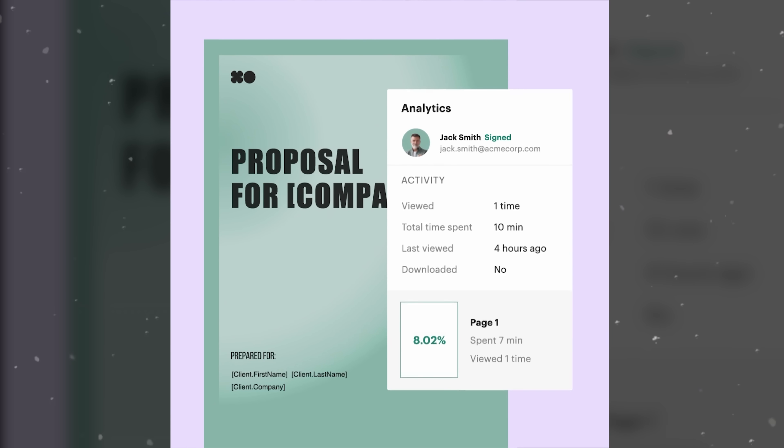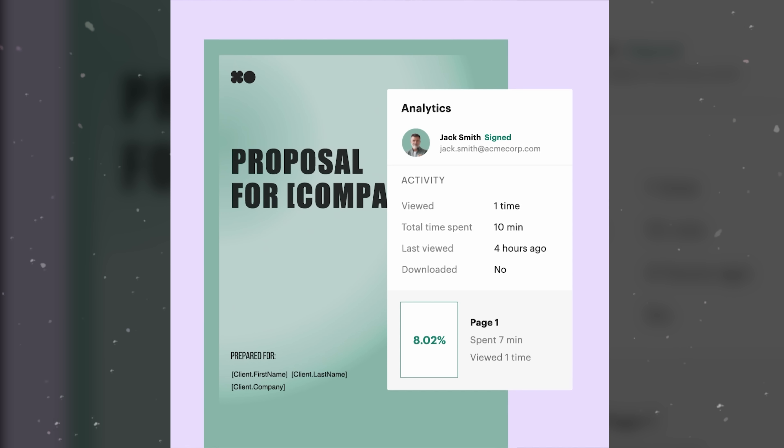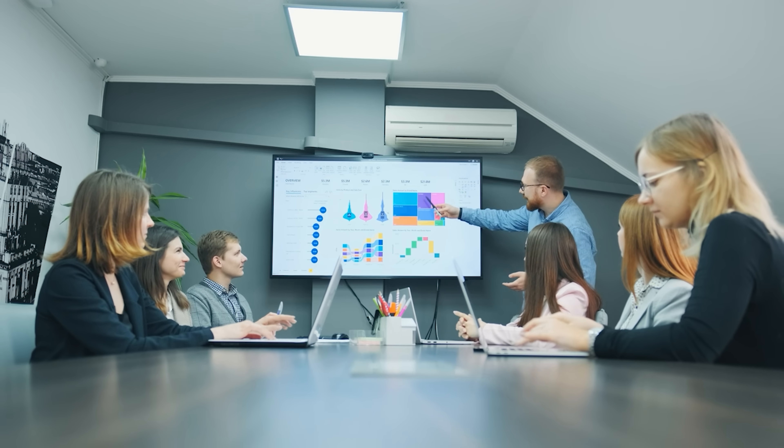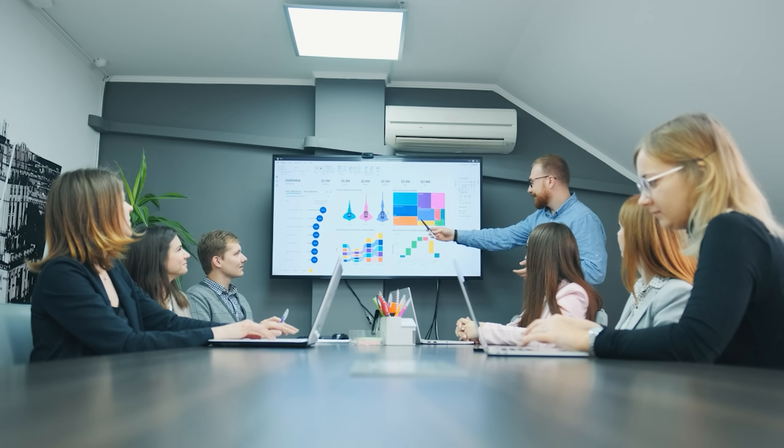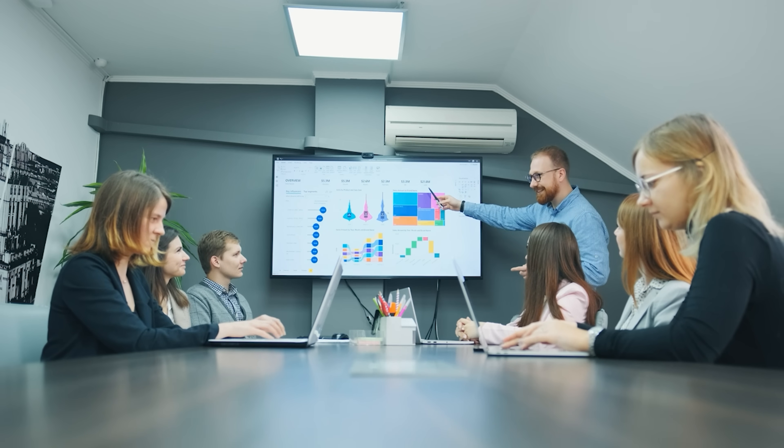Analytics and tracking take the guesswork out of document management. This isn't just about knowing if a document was opened. PandaDoc gives you deep insights into how people interact with your documents. You can see exactly which pages a client spent time on, how long they viewed the document, and get real-time notifications about document interactions. For sales teams, this is like having a crystal ball that shows you exactly how interested a potential client is.